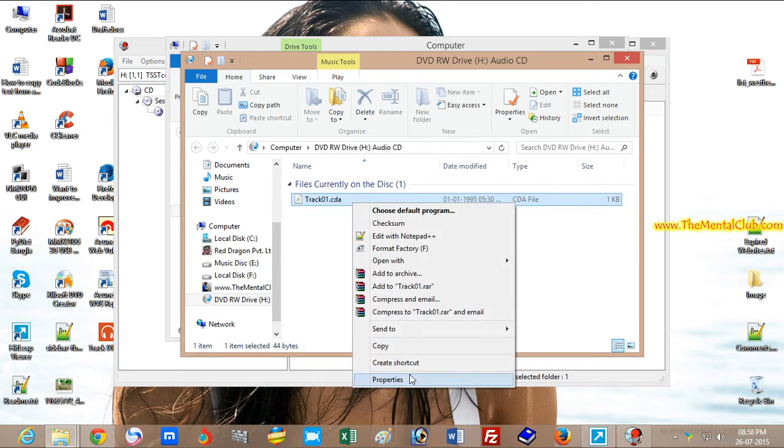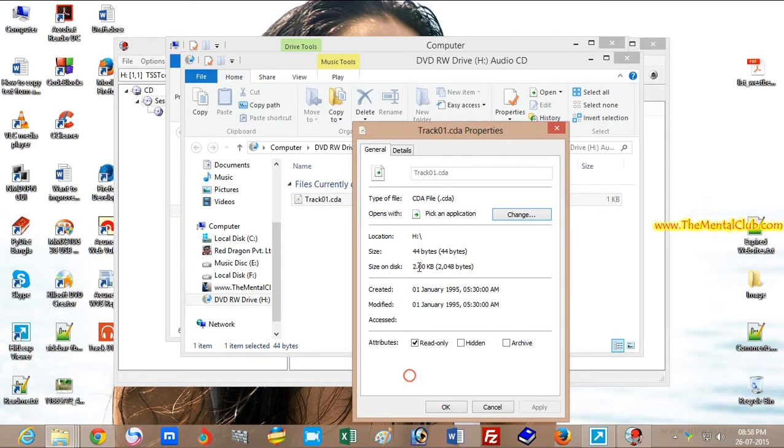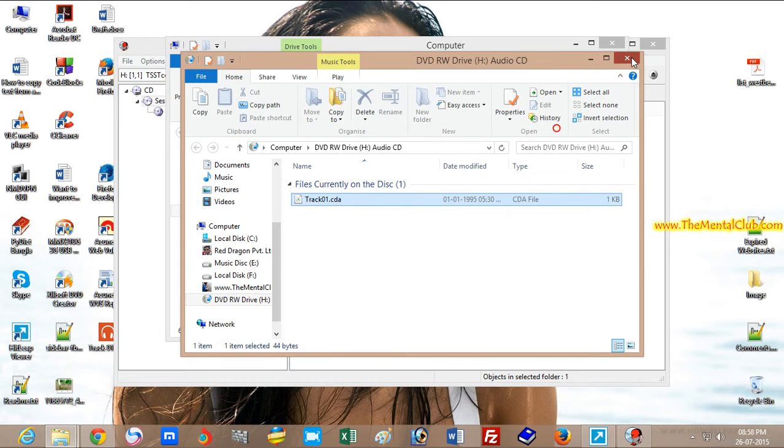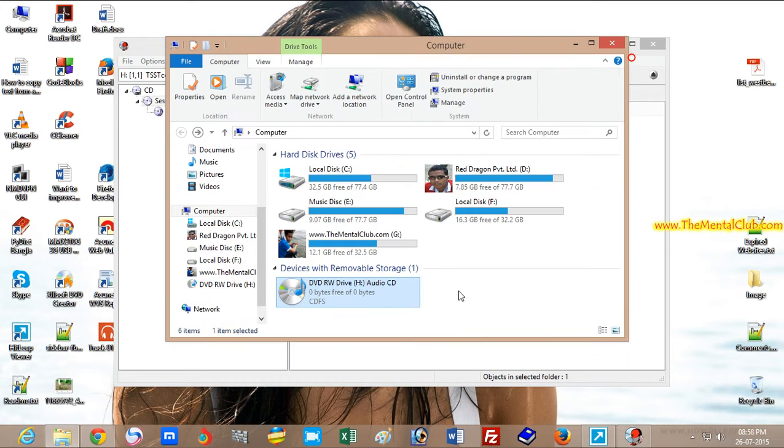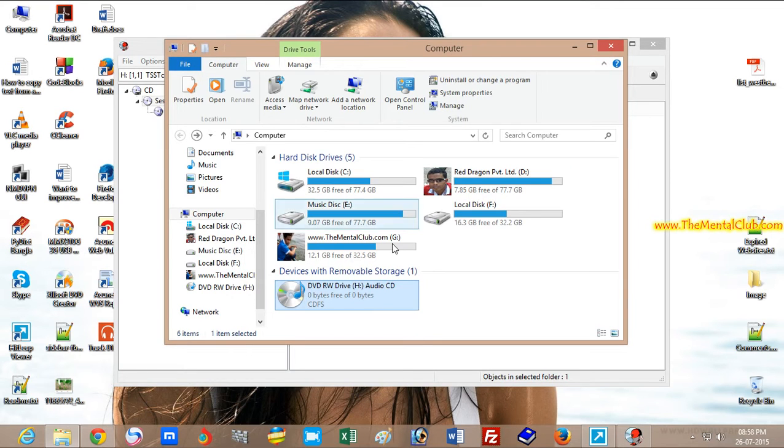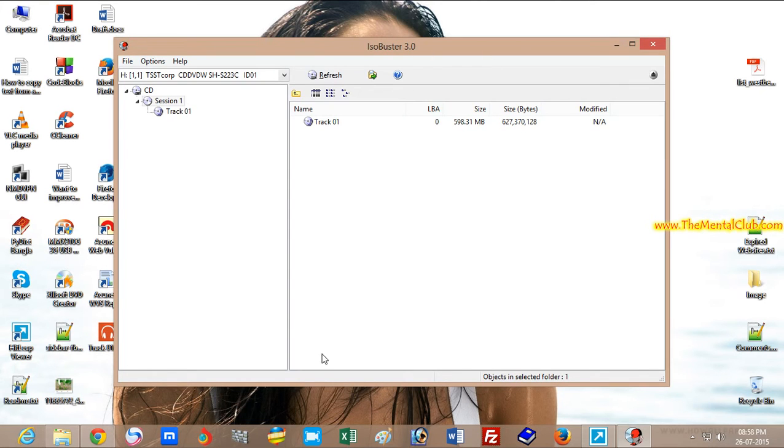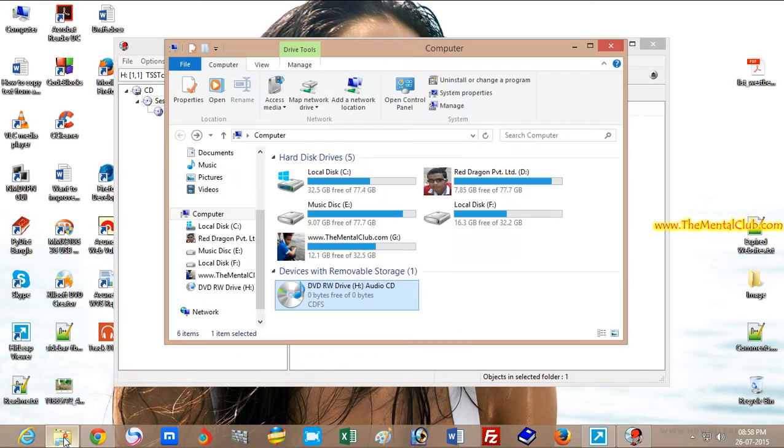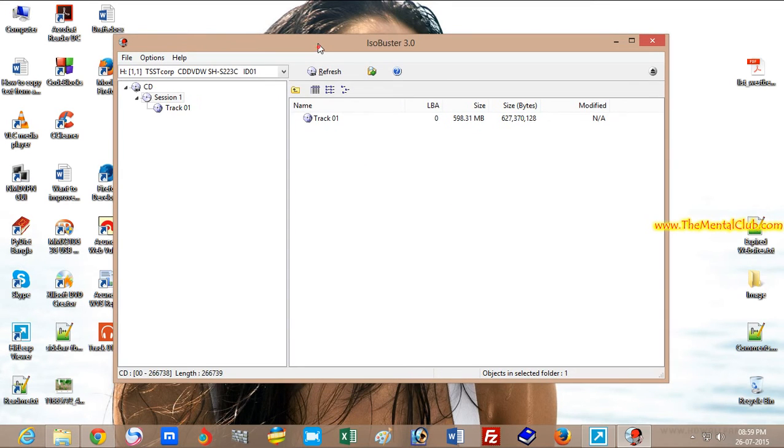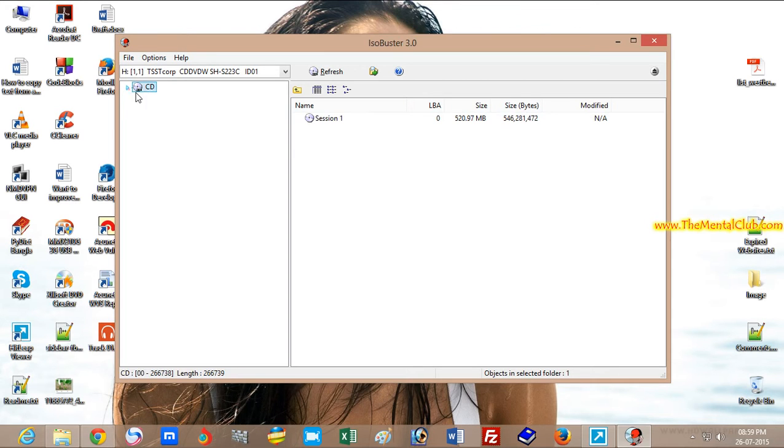showing only 2KB because this is a copy-protected CD. But if you have the ISO Booster software, you can copy this protected CD easily. I have already installed it on my PC and I opened it, and you can